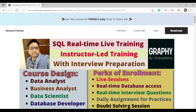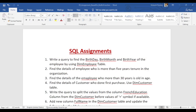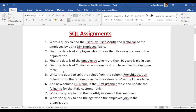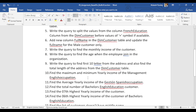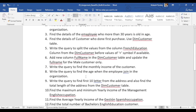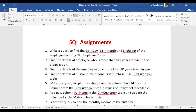On a daily basis, we have assignments. For example, here's a SQL assignment: split the value from the French education column in a dim customer table, showing before and after values. This type of real-time assignment is given every day so you can practice.